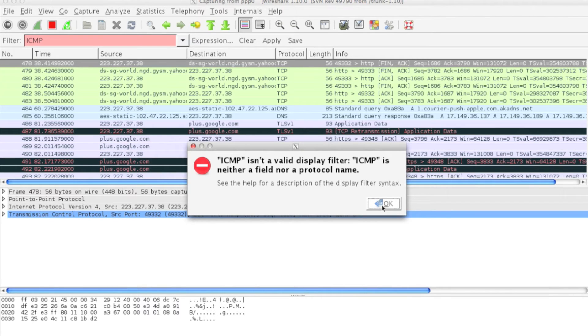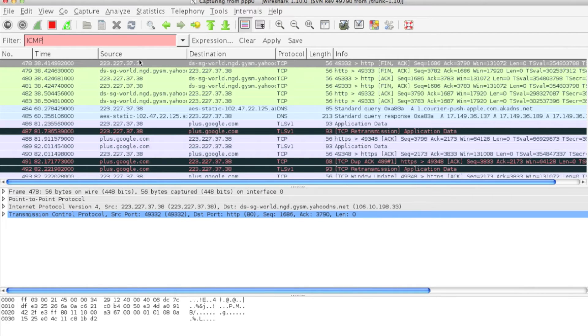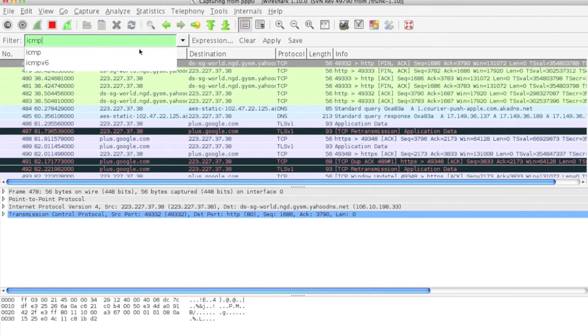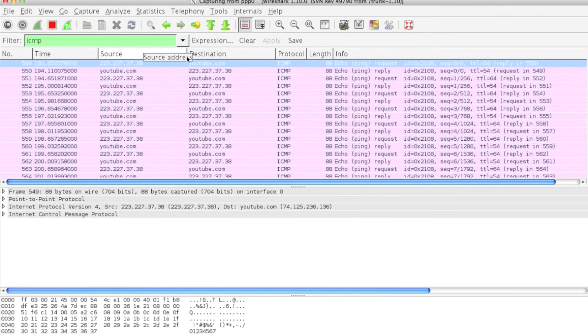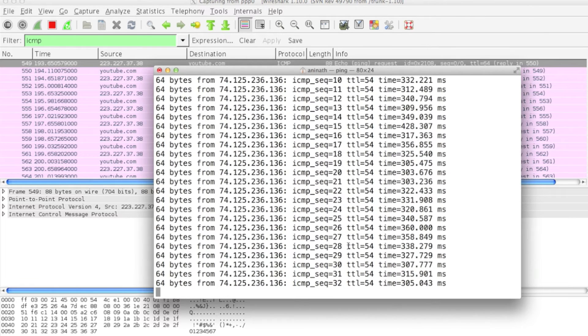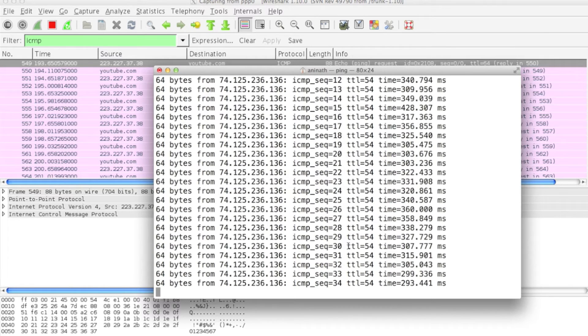It says ICMP is an invalid filter. It should be in lowercase, so ICMP in lowercase. I pinged youtube.com and it shows here.